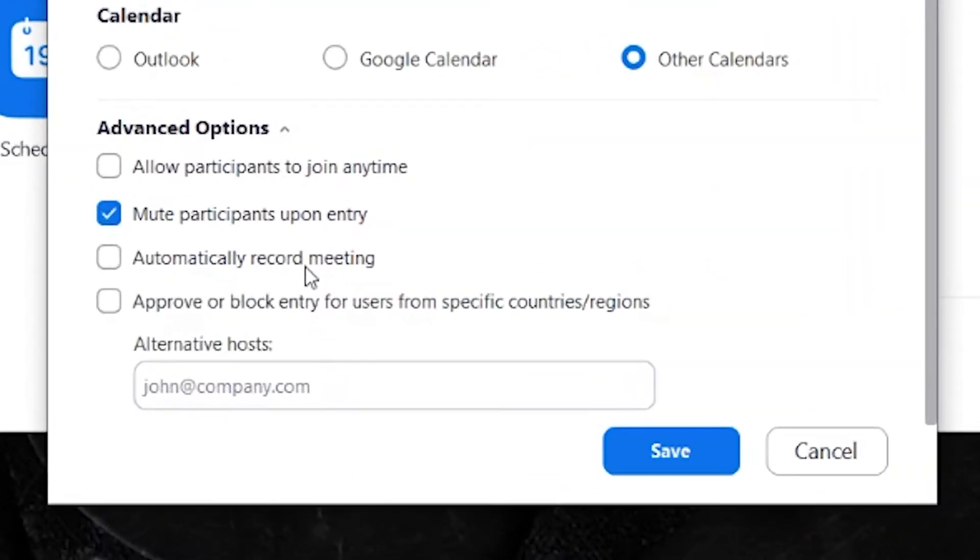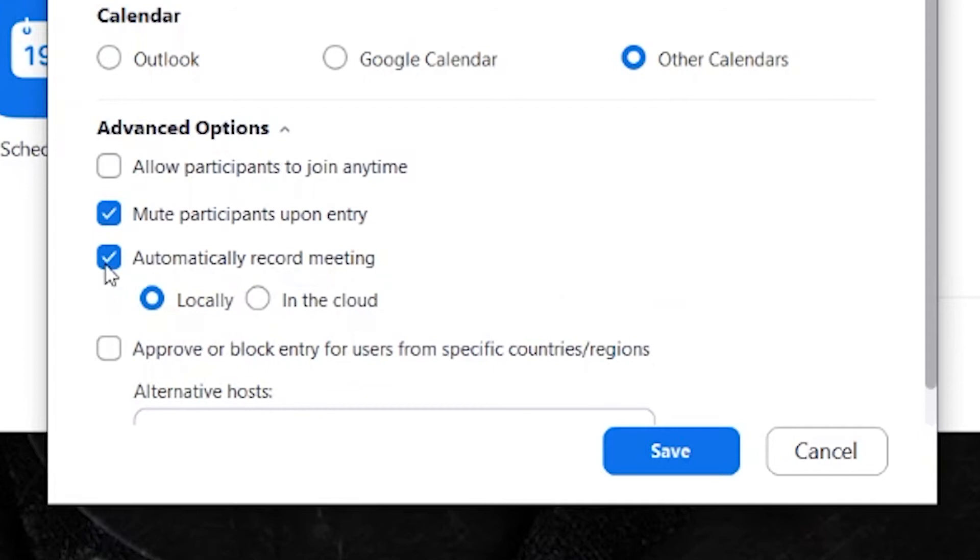Tick this and four hidden options will now appear. One of which is automatically record meeting. That's what we're looking for. We're going to tick this box and as you can see, two more options appear to record either locally or in the cloud.